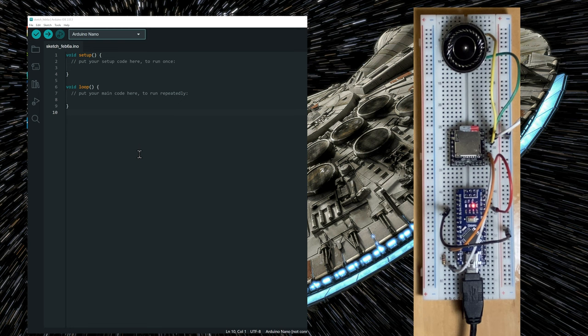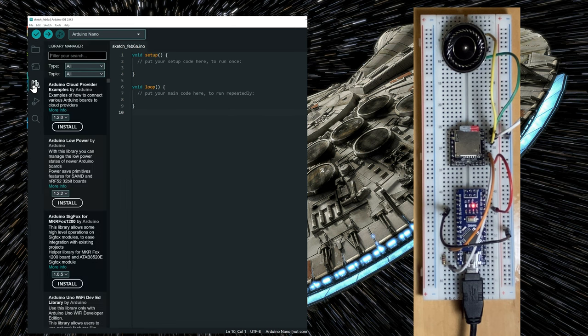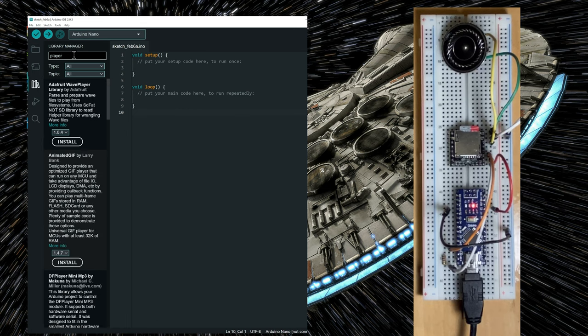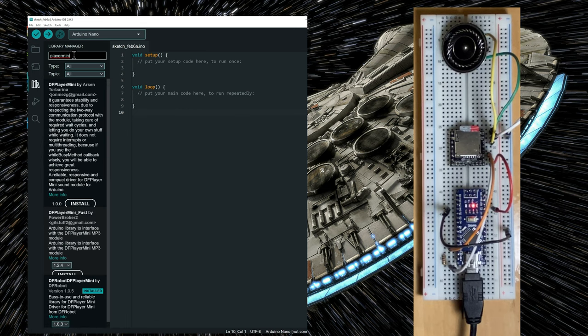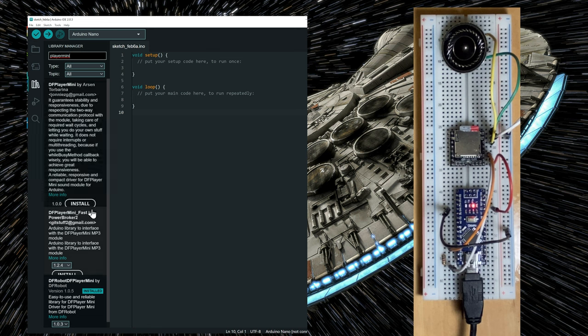Now we have to make sure that we have the library for the mp3 player installed. So you go to this icon, click on it. It's the library manager. And in the search, you will type DF player mini.